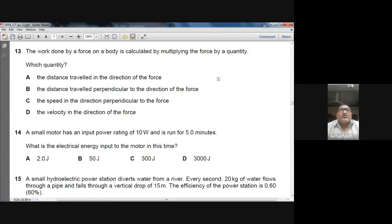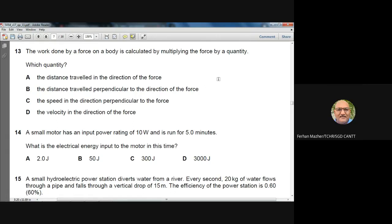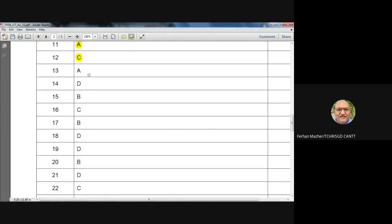Question 13: The work done by a force on a body is calculated by multiplying the force by which quantity? Work done = force × distance traveled in the direction of the force. Option A is the best answer.